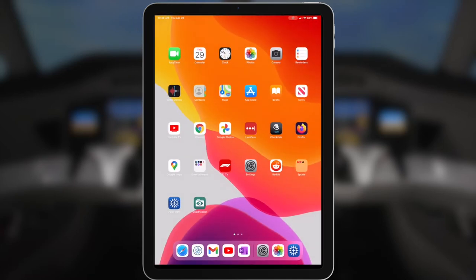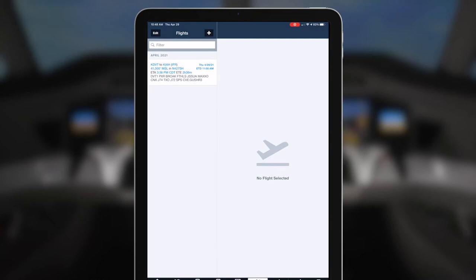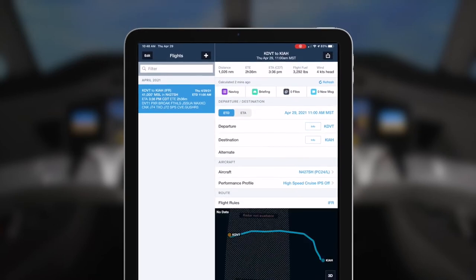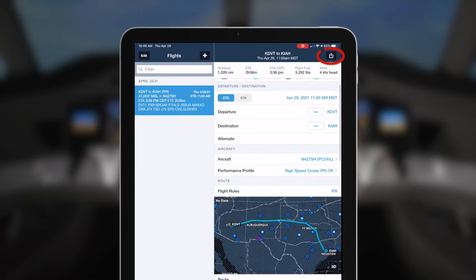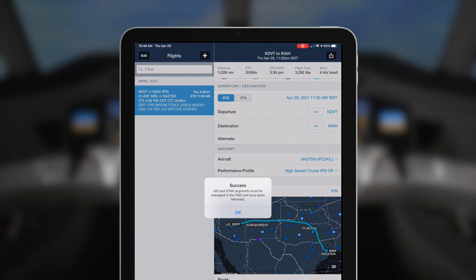Once the iPad is connected, open the ForeFlight app and go to the Flights tab. In the Flights tab, select the flight plan that you would like to upload to the aircraft. Tap on the Send To icon in the upper right and select Panel. Once the flight plan is uploaded, you'll get a message saying that SIDs and STARs must be manually loaded. Select OK.